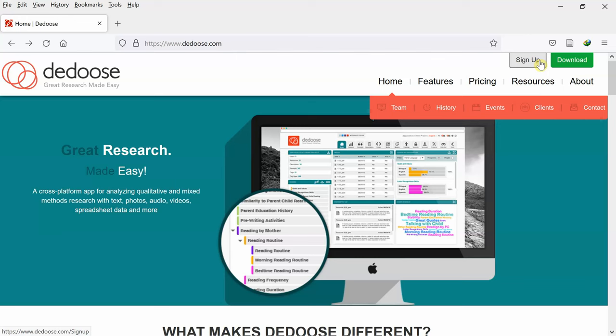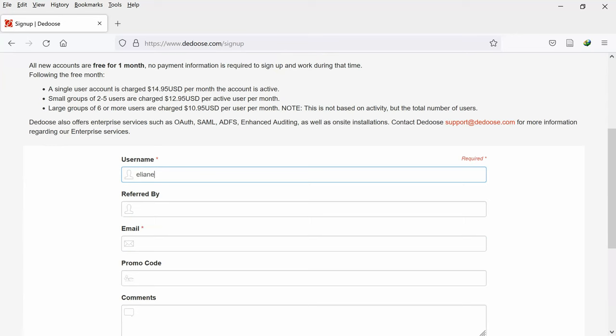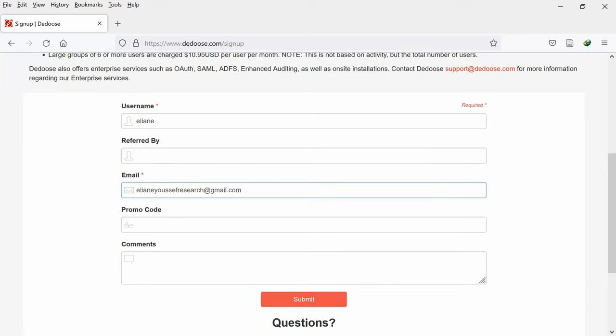Now, I'm going to click sign-up, username, email address. Now that I've filled the required fields, I will click submit.